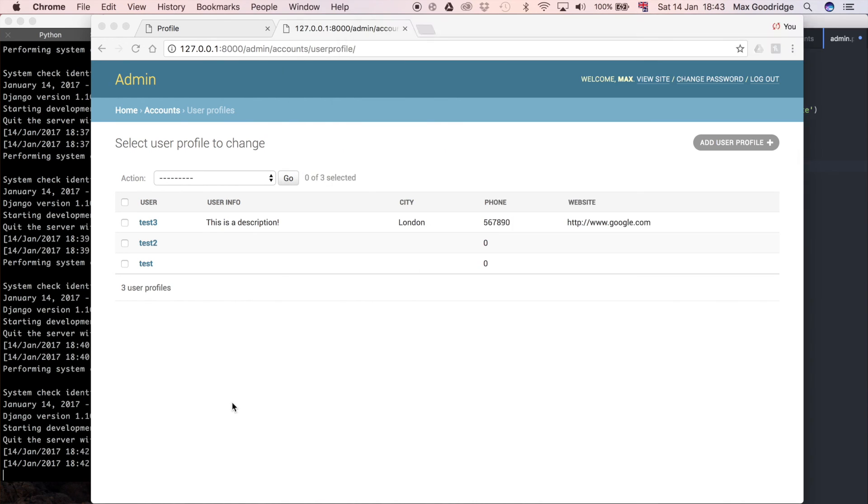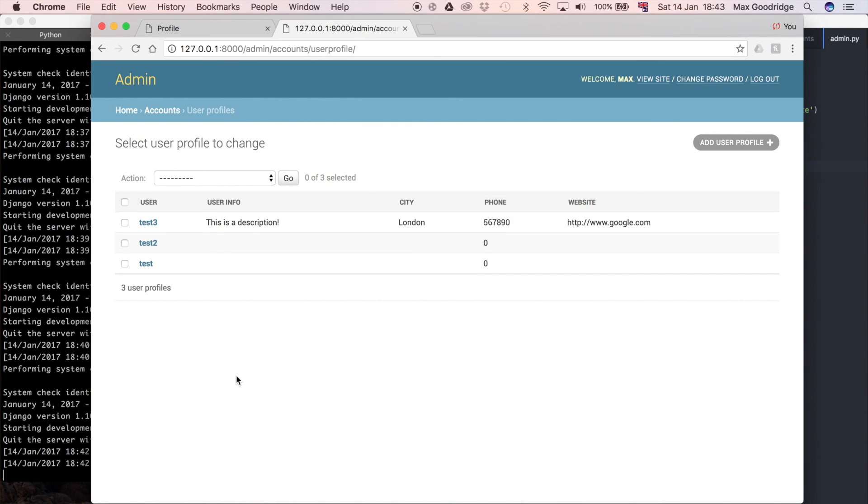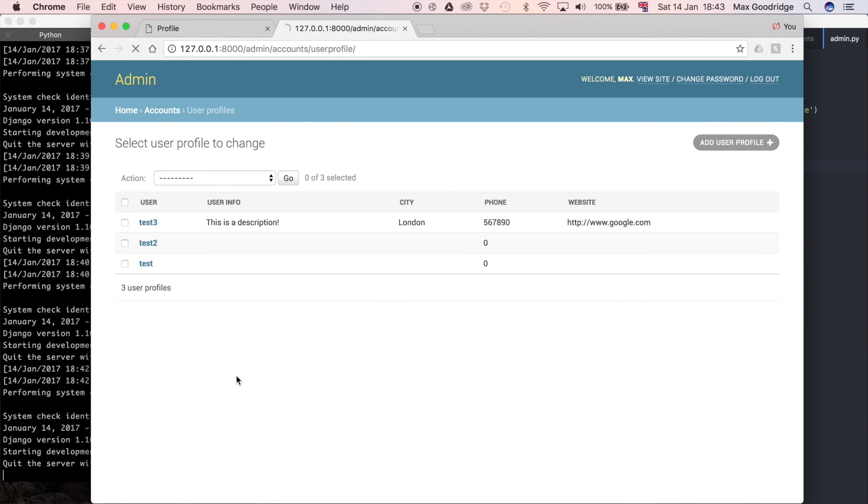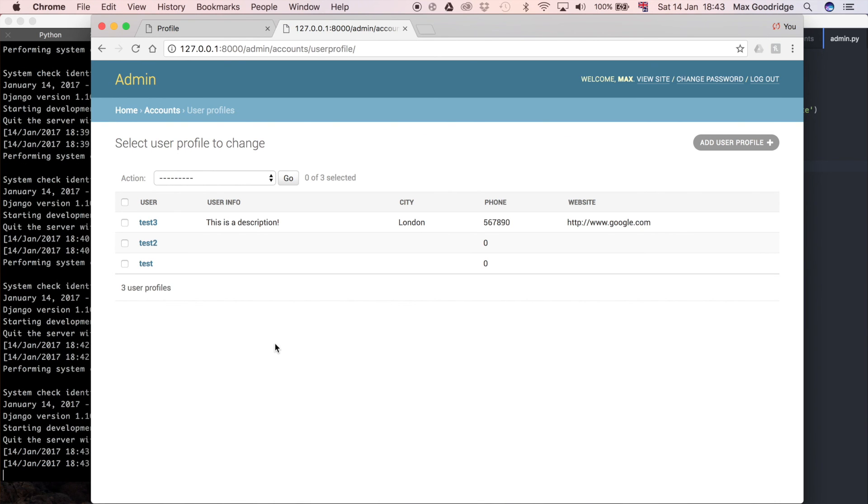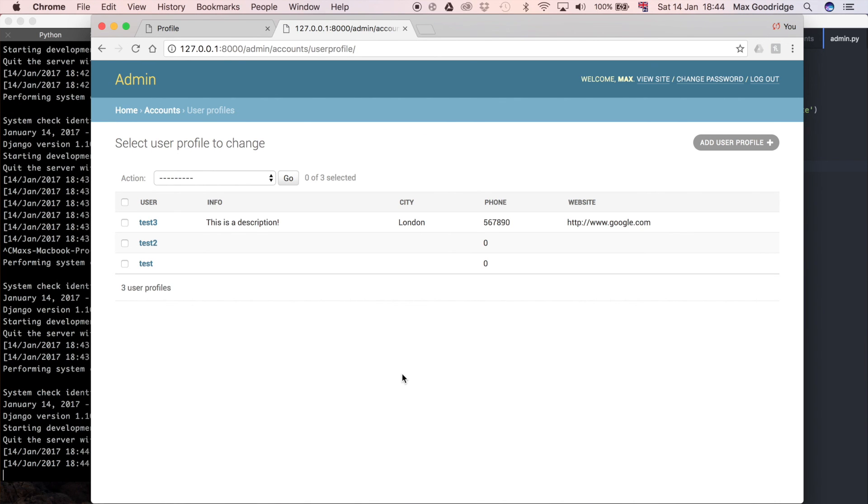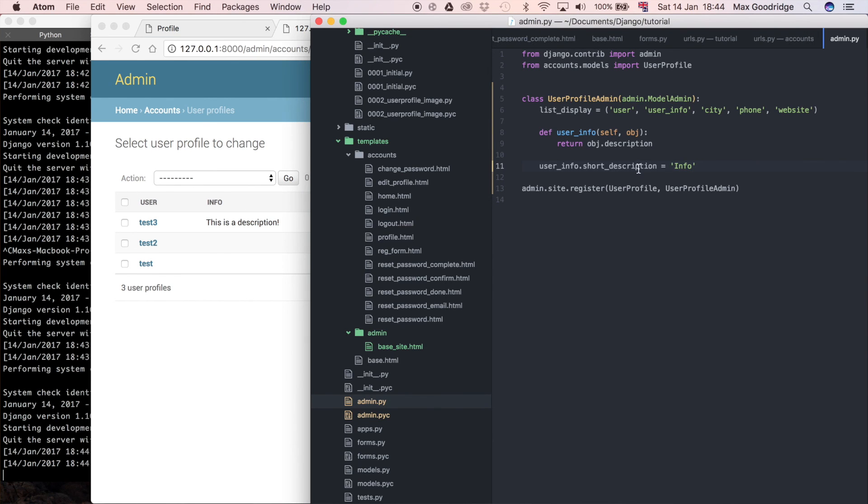Now if we wait for the development server to refresh, and then we can refresh our page, we can see, now you can see the text has changed from userinfo to just info. So that's a good way of being able to override what you call the method name itself. In the next one, I think I'm going to talk a bit more about how you can customize the Django admin in different ways, and you can do even more advanced customization with it.